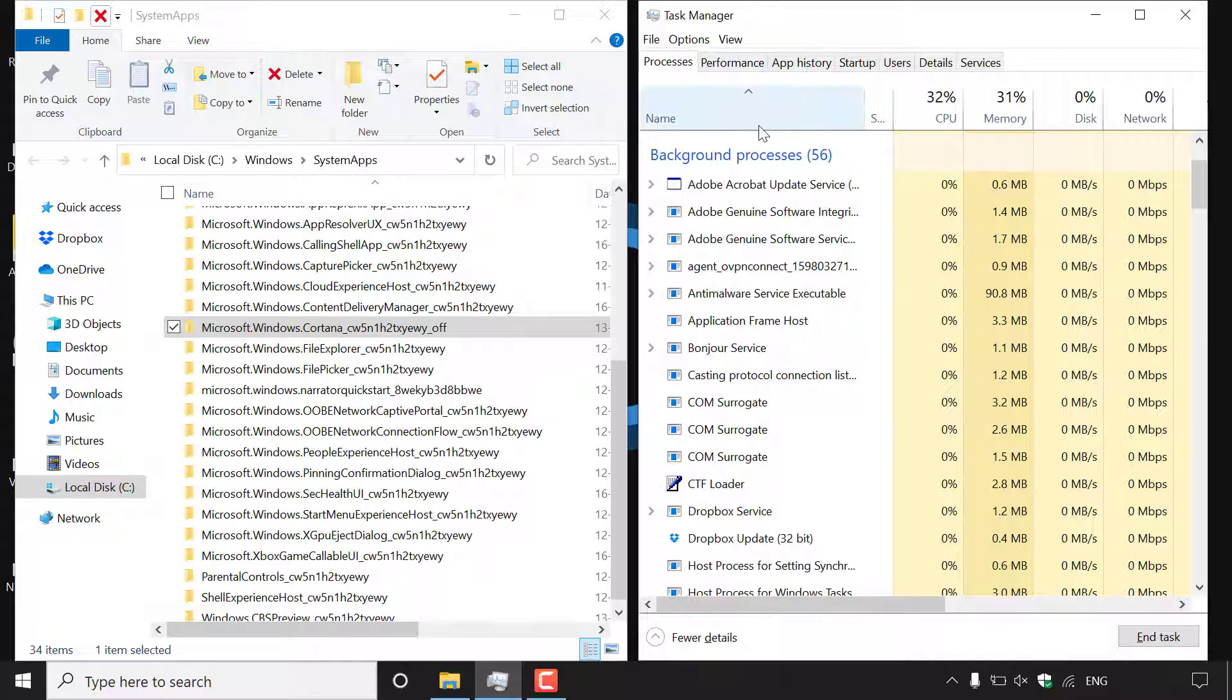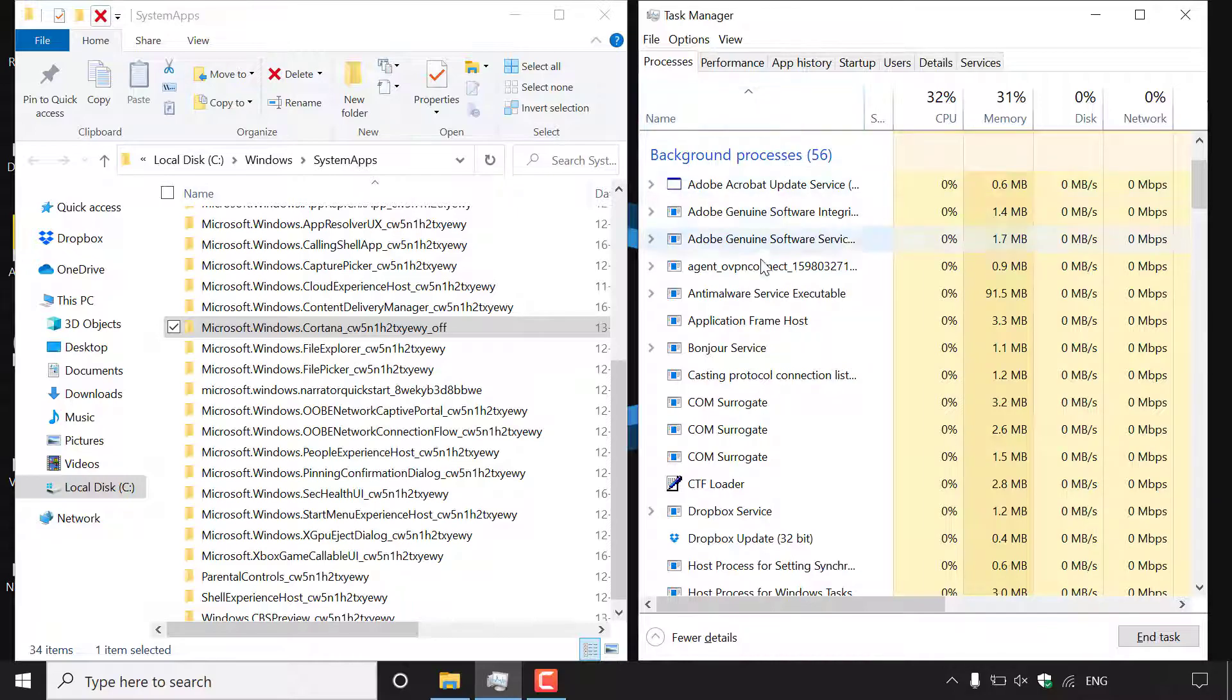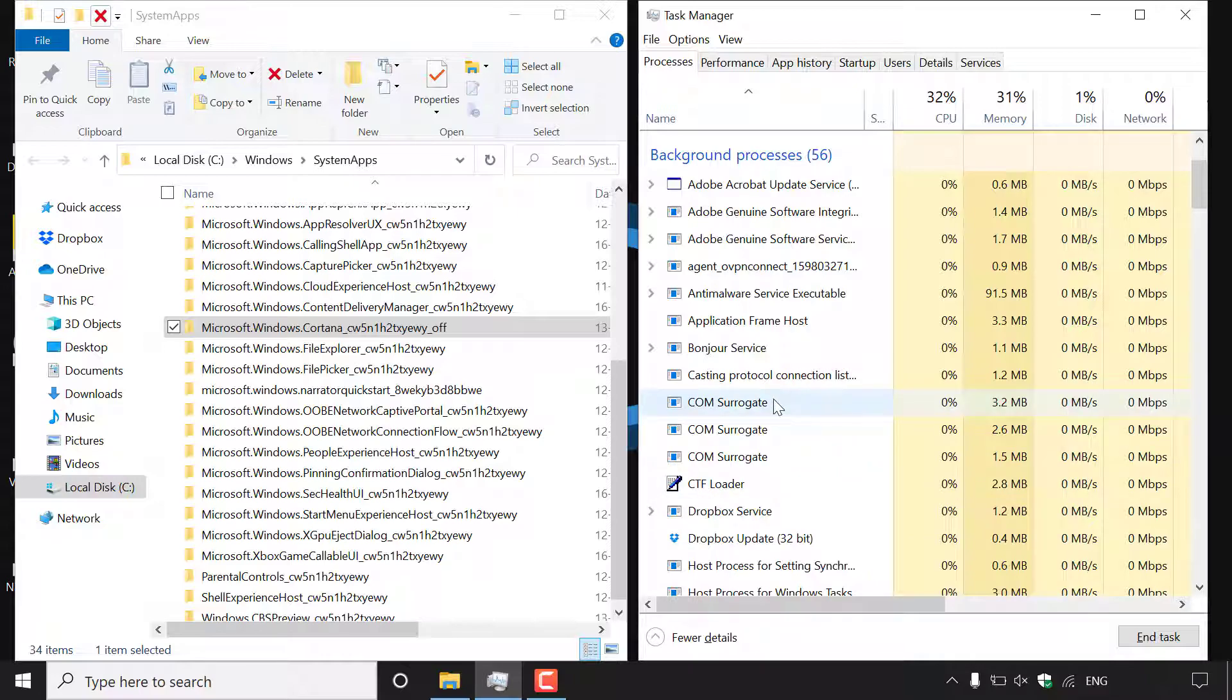As you can see the background processes are filtered by name in alphabetical order so A's at the top B's C's etc. So if we look to the C's here you can see that Cortana is no longer running.